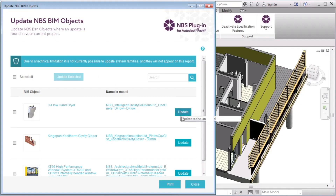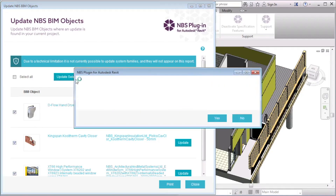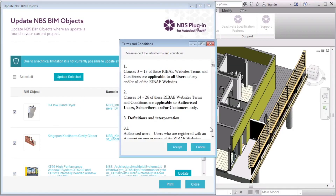To update, I can either select the Update button alongside each object or select multiple objects using the available checkboxes. Then I will select Update Selected. Before objects are updated in the model, a prompt appears asking if I want to continue with the action.